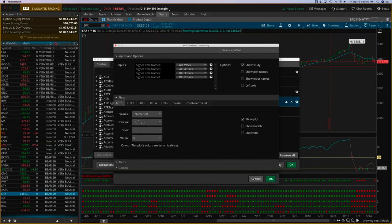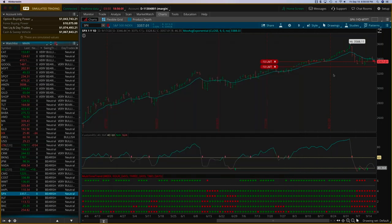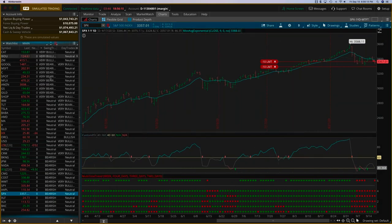Once you have this indicator installed on your thinkorswim platform, you set up different charts — one for day trading, one for swing trading. You also have the day trading and swing trading algo filters on the watch list which tell you exactly which stocks are bullish and which are bearish. The markets are going to open in about three minutes, so we'll be looking at an intraday chart to see all these indicators in action, including the SPX ticks.